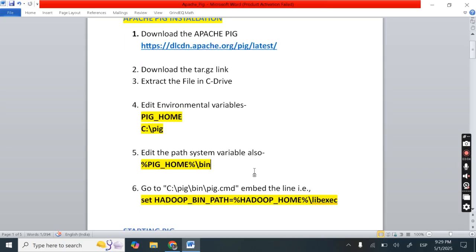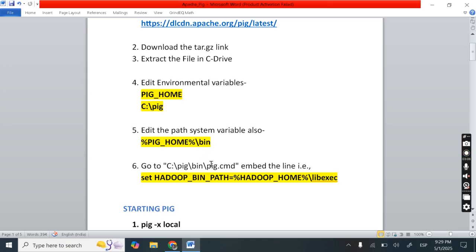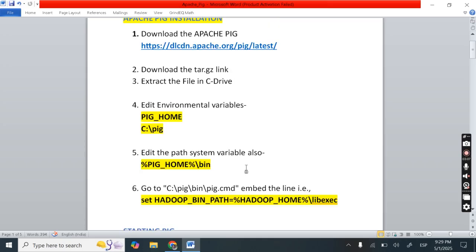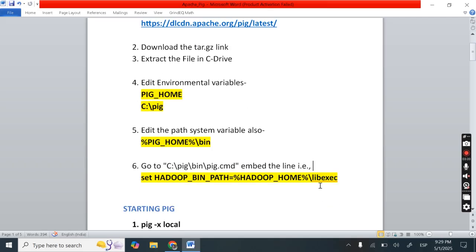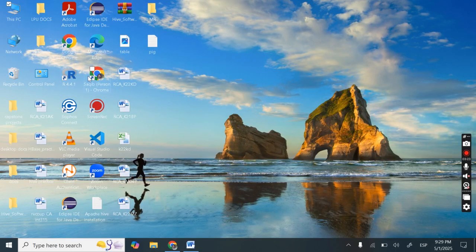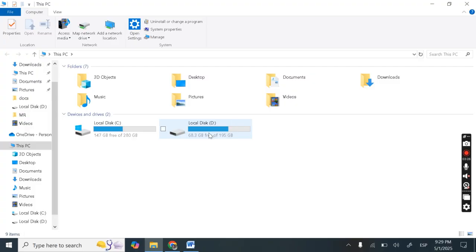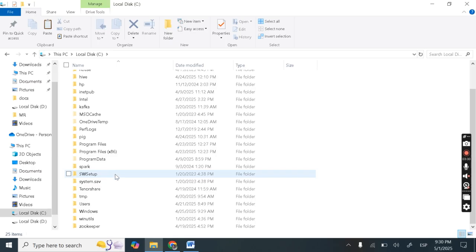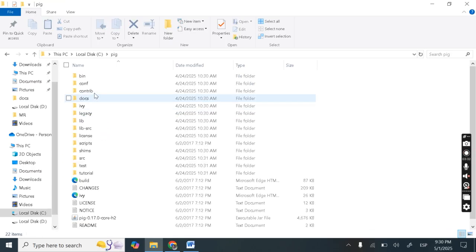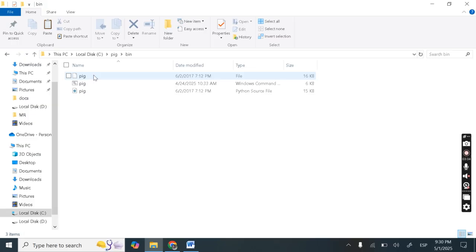So next is, next is and this is the last step. So we need to go to our C drive. Go to pig then go to bin folder. Then there is one file pig dot cmd. Then we need to edit this file. Let's go to this file. Let's go to C drive then here pig and bin.